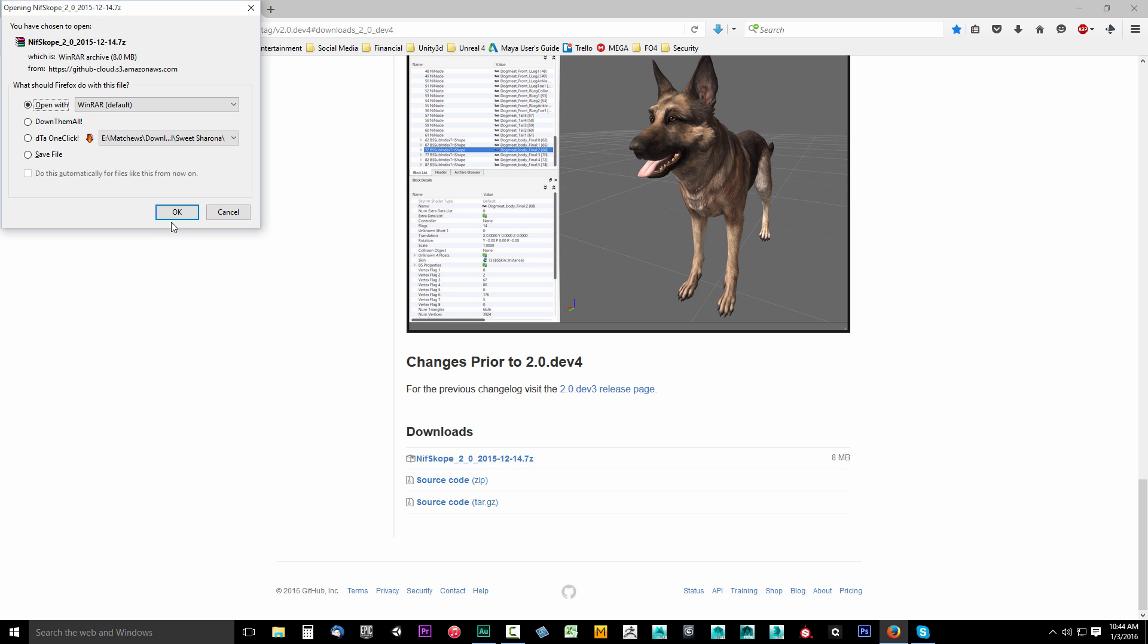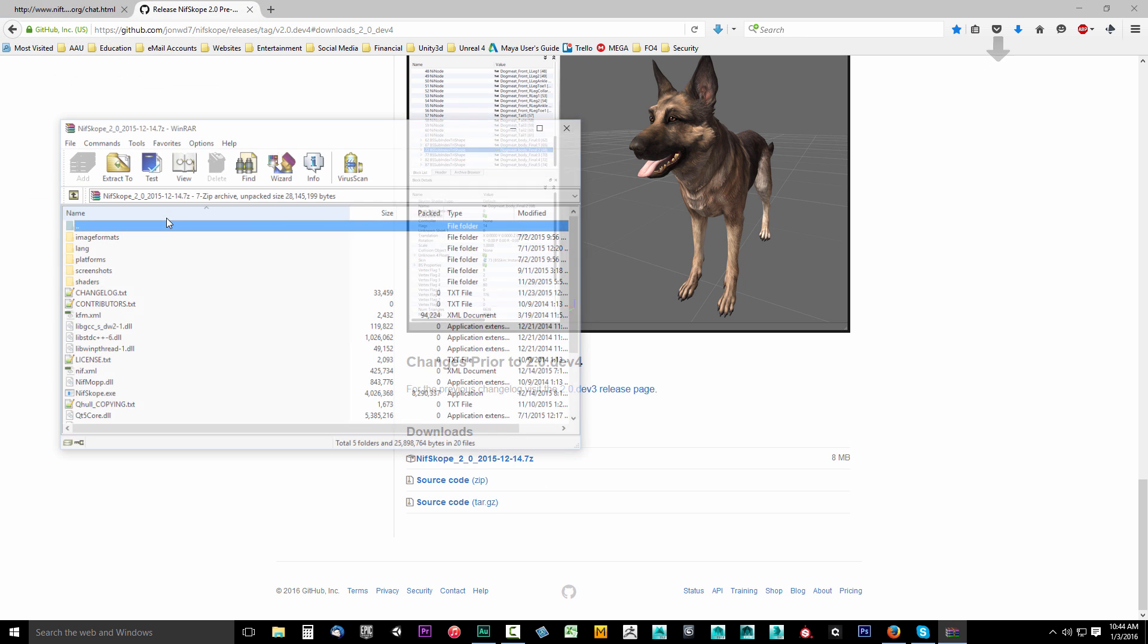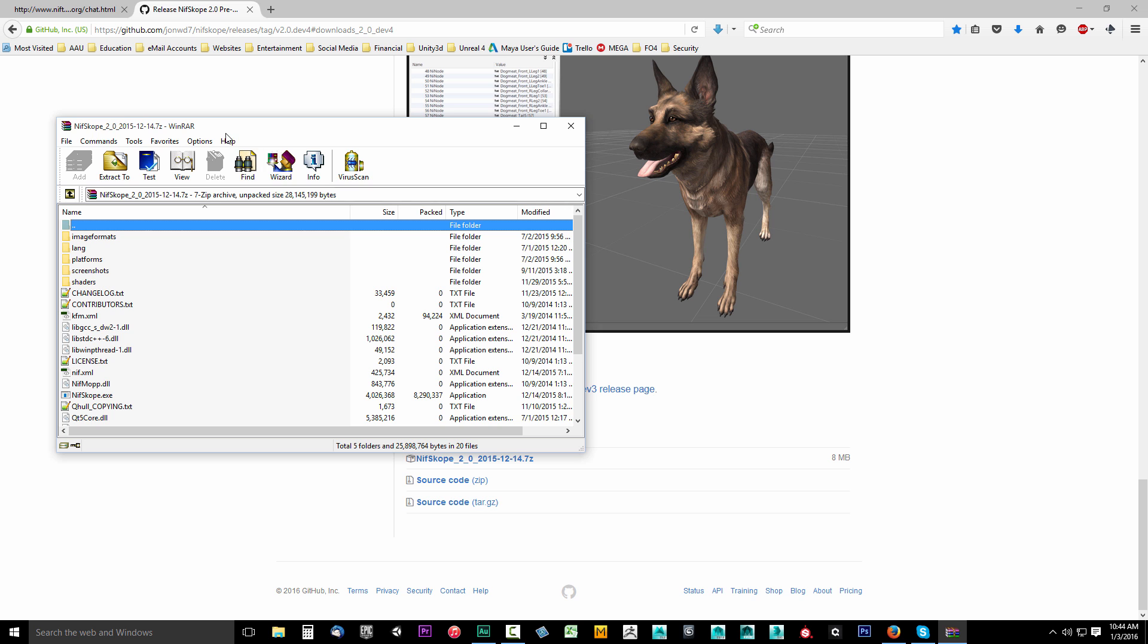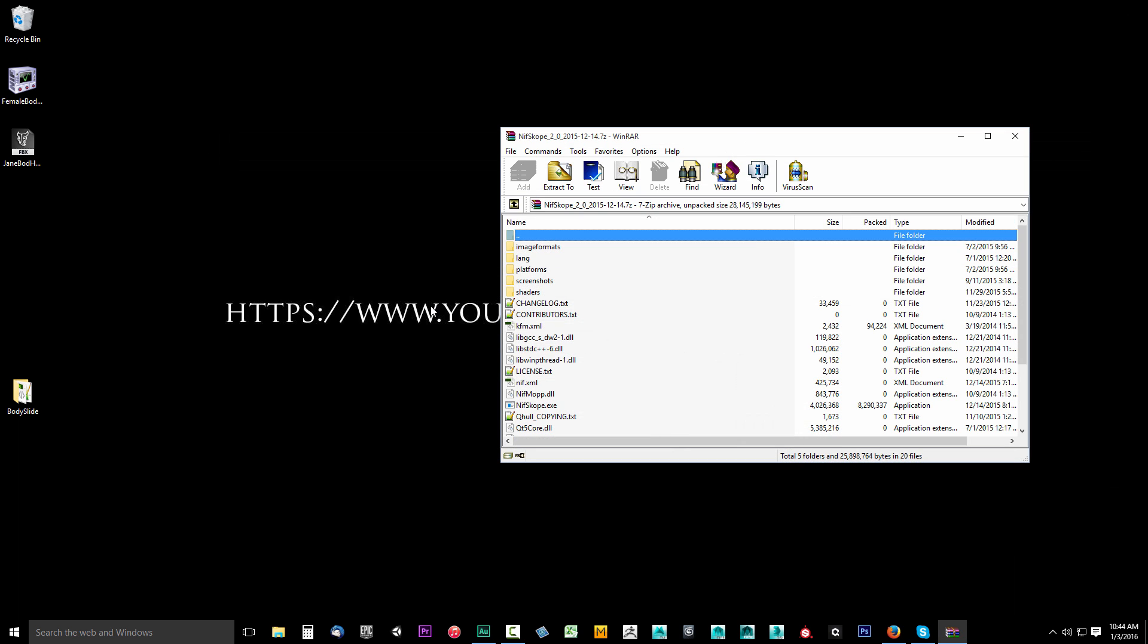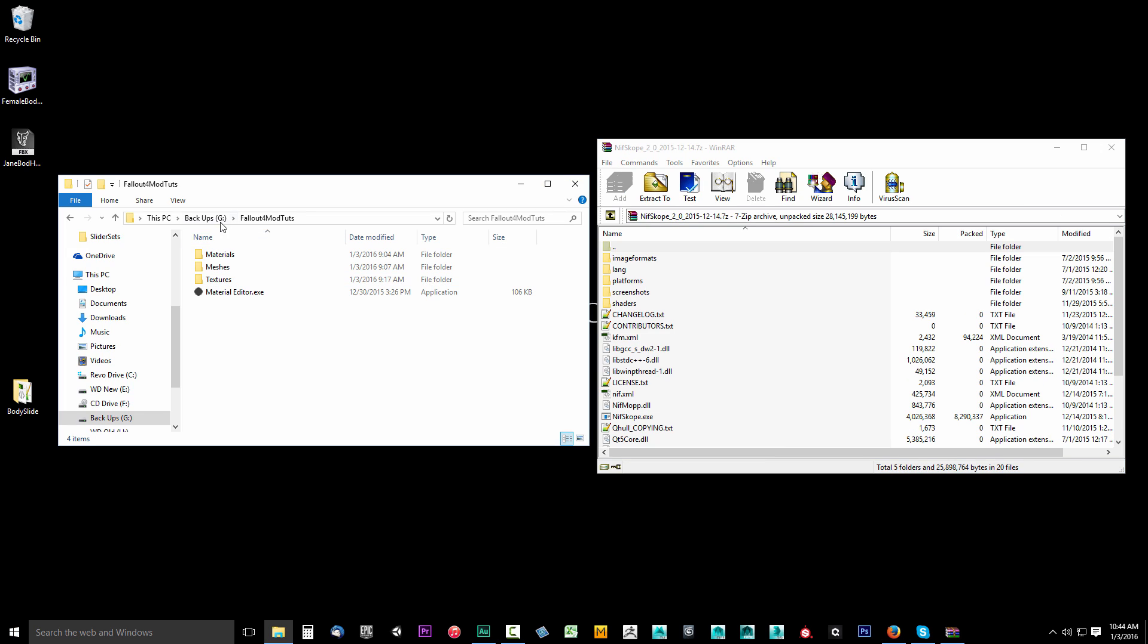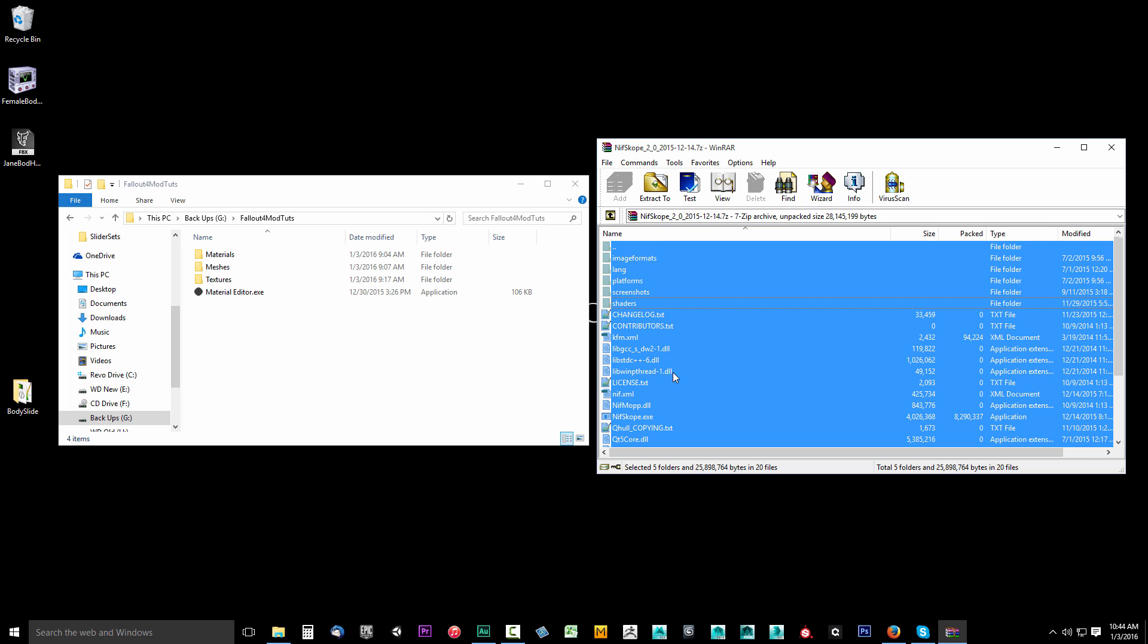I'm going to say open with. We've got to grab all of these and put them in a directory somewhere. I'm going to minimize my browser. Go ahead and open up your Fallout 4 modding folder, the same one that we use to extract our archives. Or you can really put this anywhere on your hard drive, it doesn't matter.